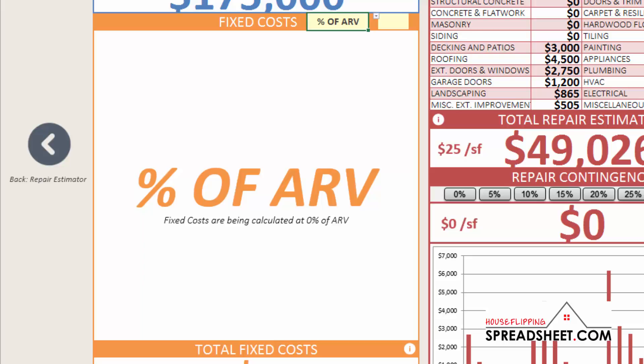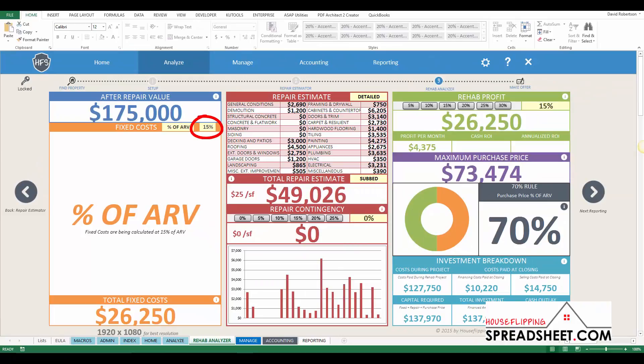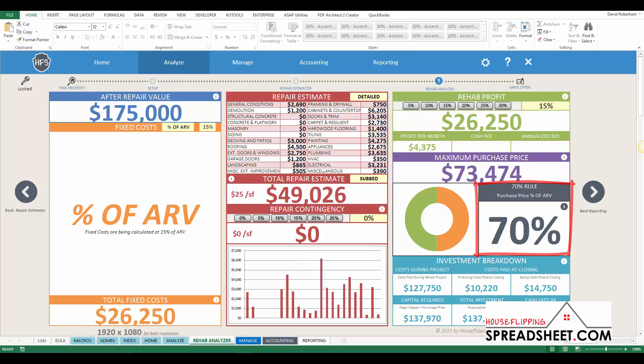The new percentage of ARV calculation method allows you to quickly calculate your fixed costs at a percentage of the after repair value, so you can quickly set your fixed cost percentage and your profit percentage to meet the 70% rule, or your overall desired percentage of the after repair value.